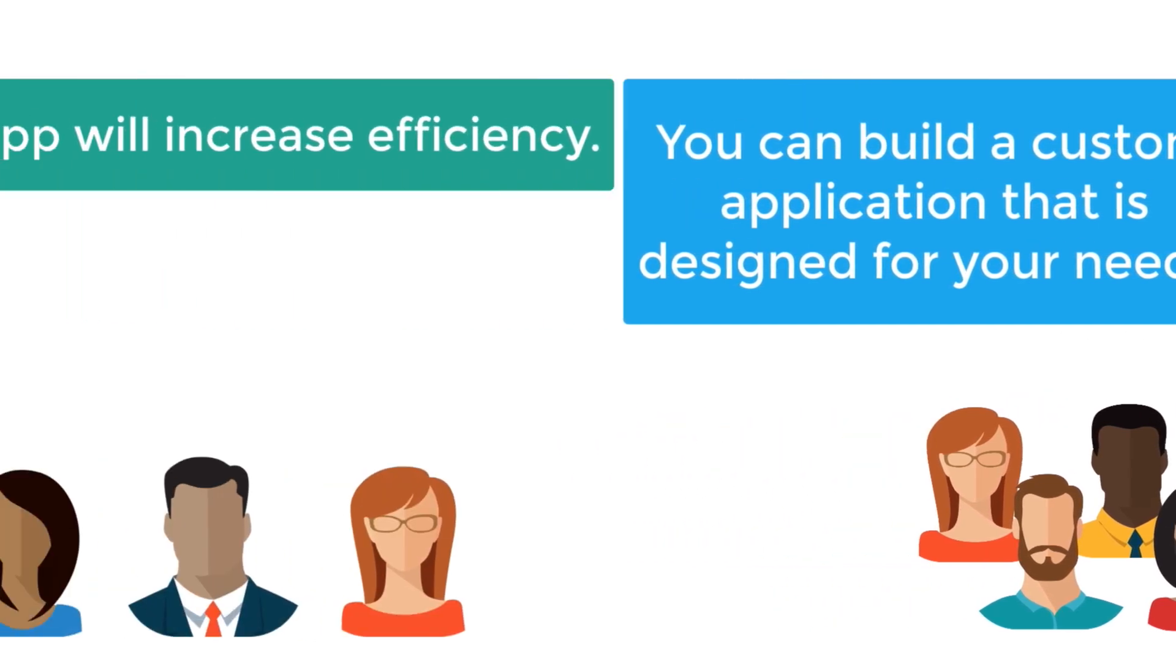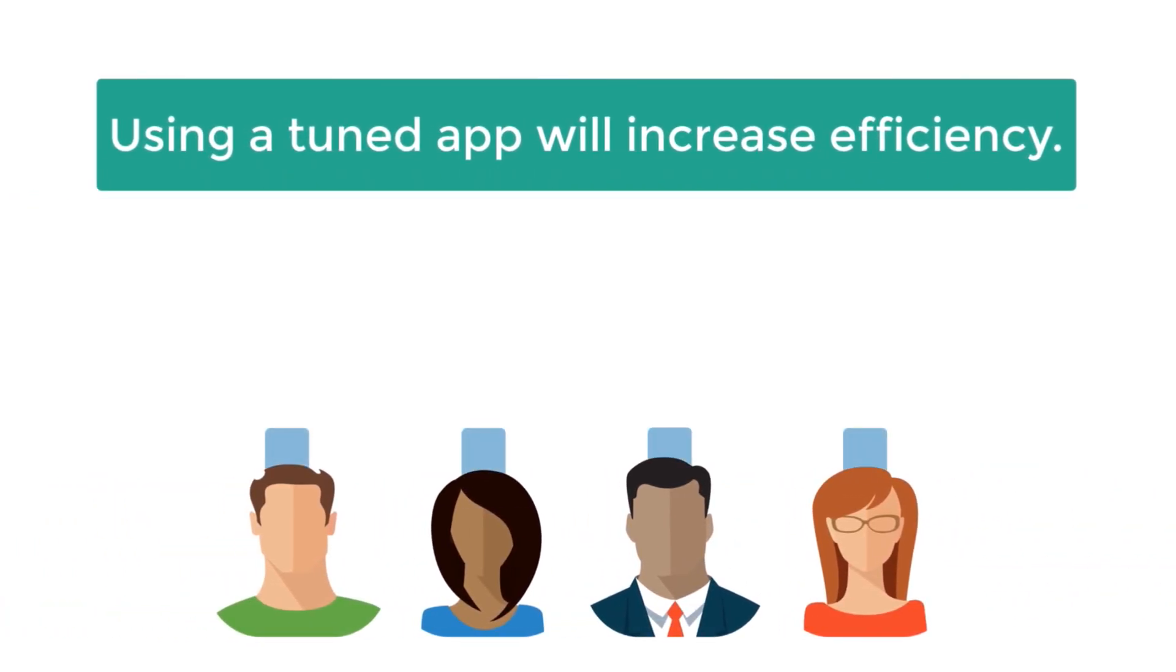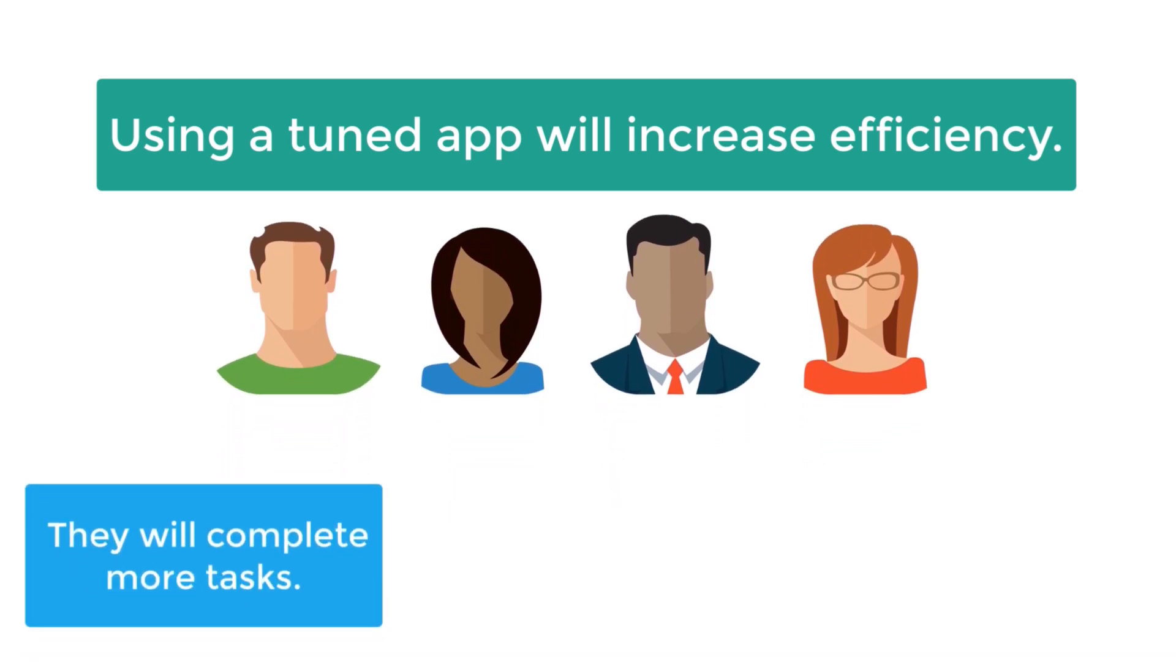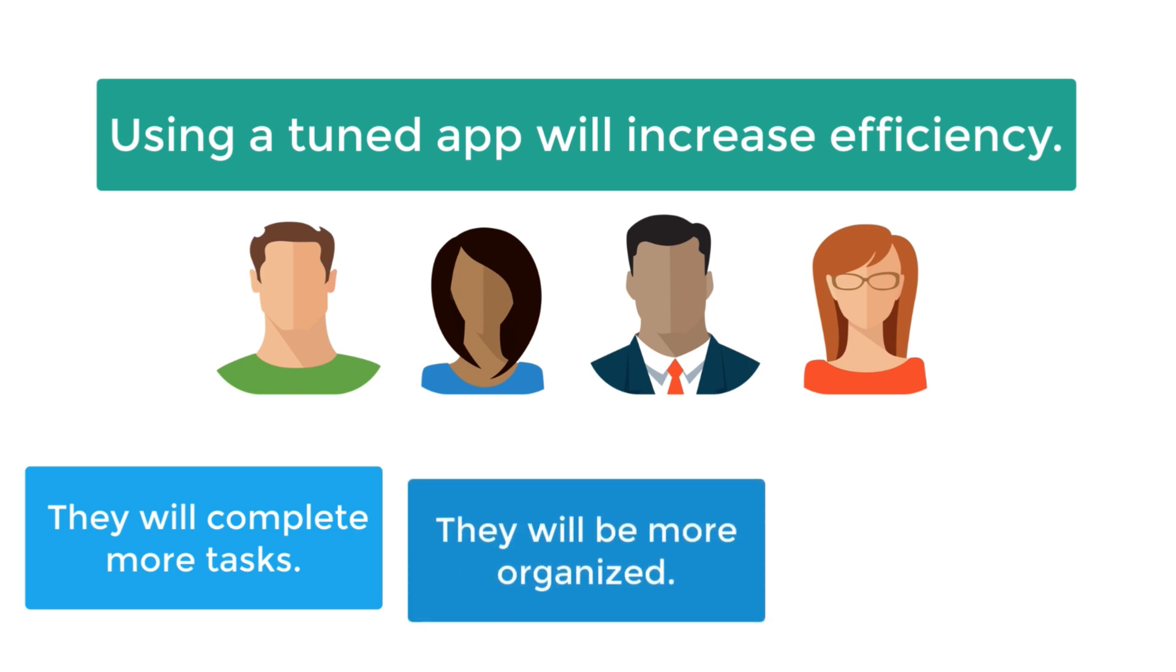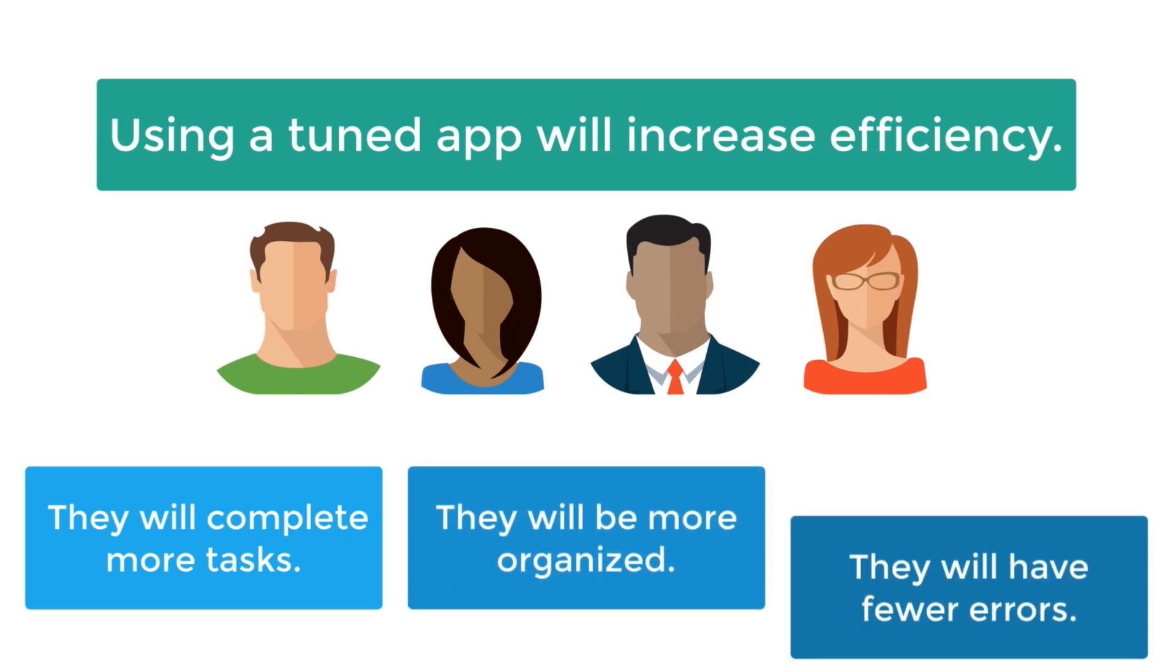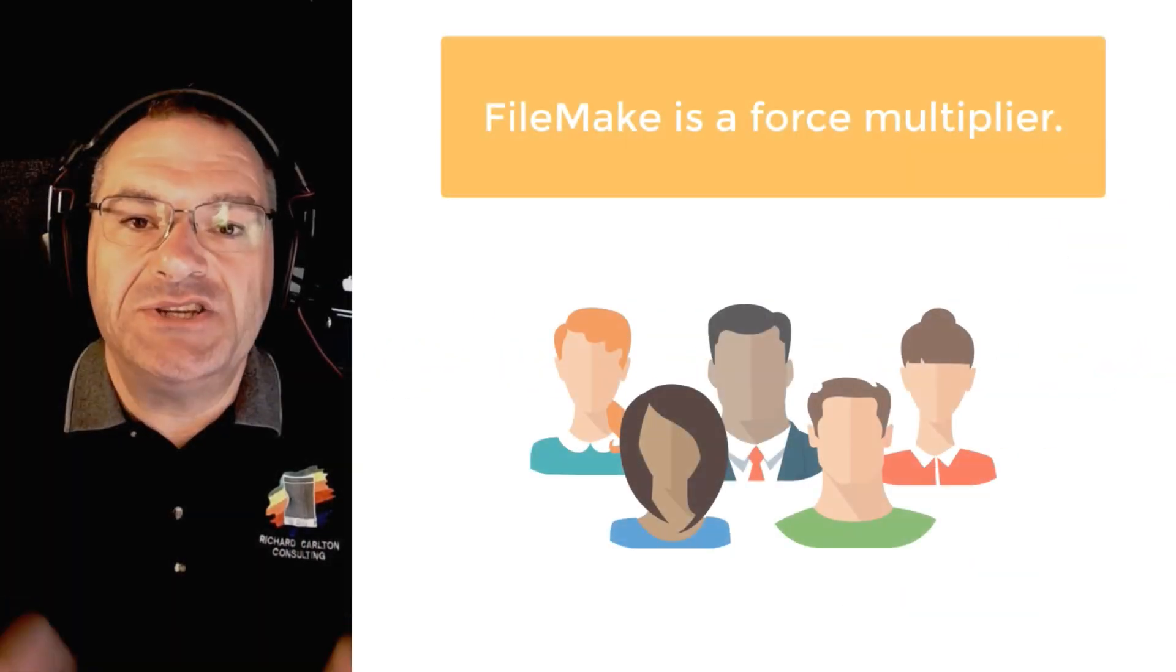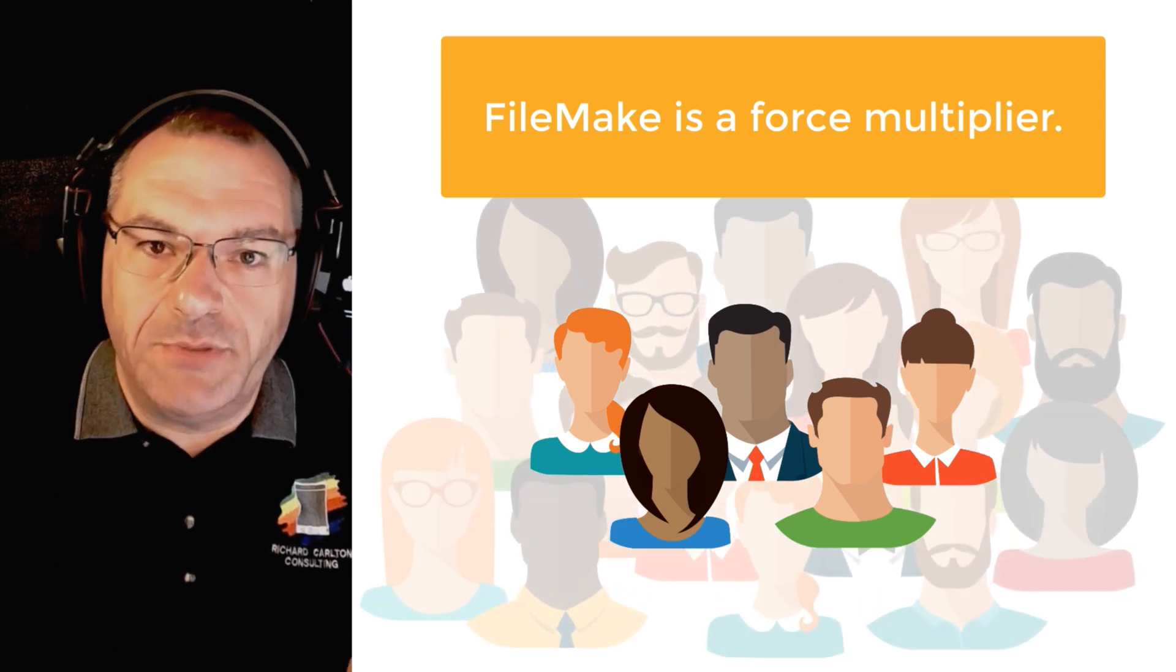By building a custom application that's tuned for your organization, each member of your team can become more efficient. They will complete many more tasks during the day and do so in a much more organized and efficient manner, and they will do it with far fewer errors. FileMaker brings this organization and efficiency to every organization that it touches. In plain English, FileMaker is a force multiplier.